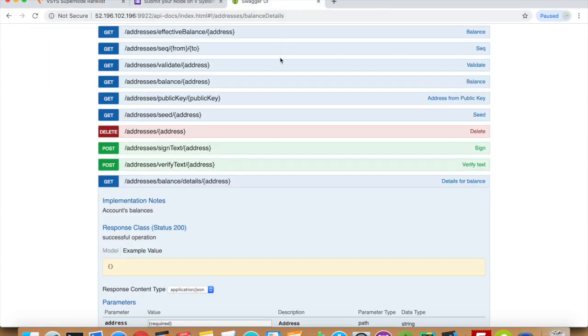You can open the vSystems API by typing in your node's IP address and the port to the Swagger clients. The default port is 9922.